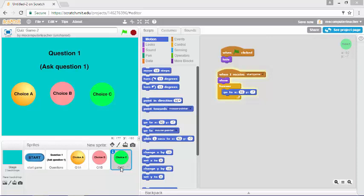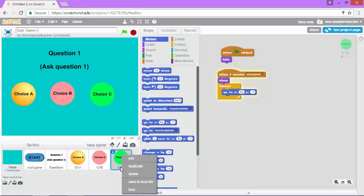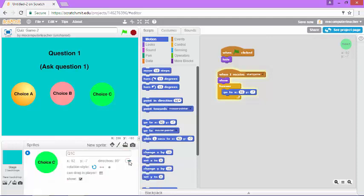I want to come down to our sprite and I'm just going to rename it just so I can keep it clear in my head which one is the right answer. Behind the right answer choices, I'm just going to do an underscore and add the word yes.